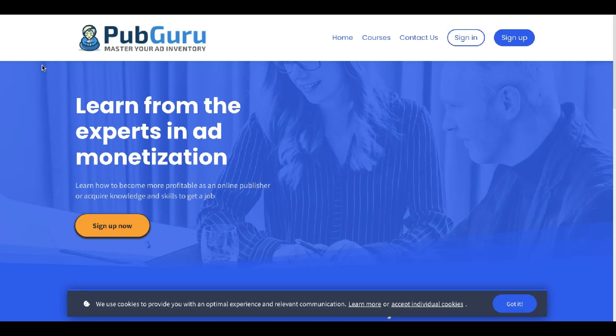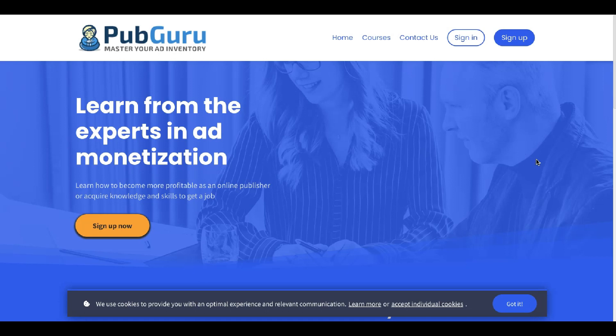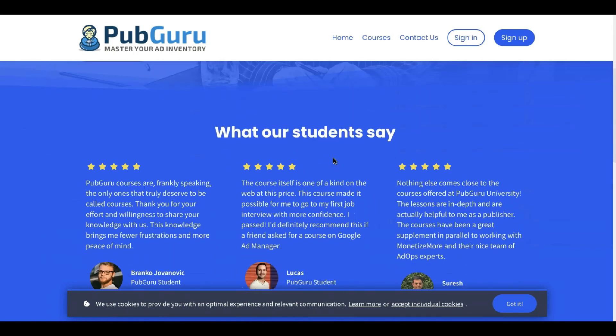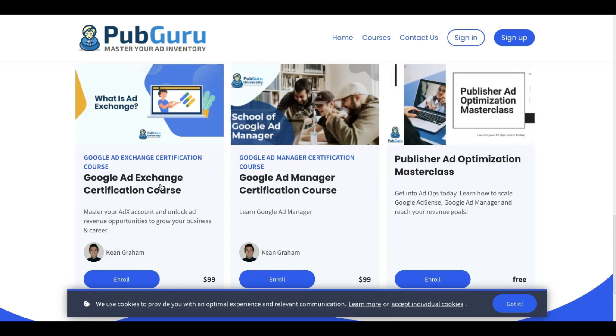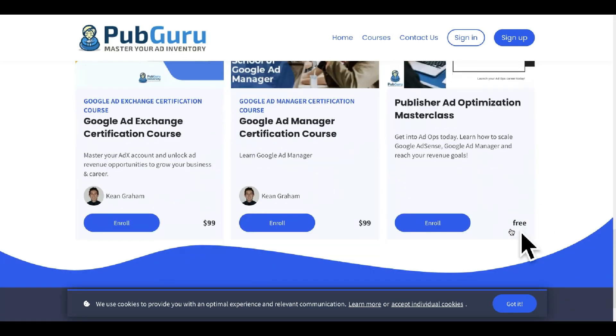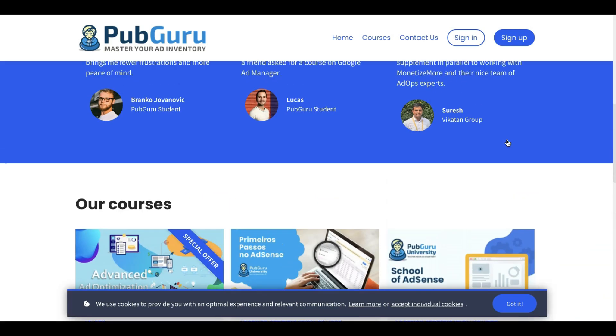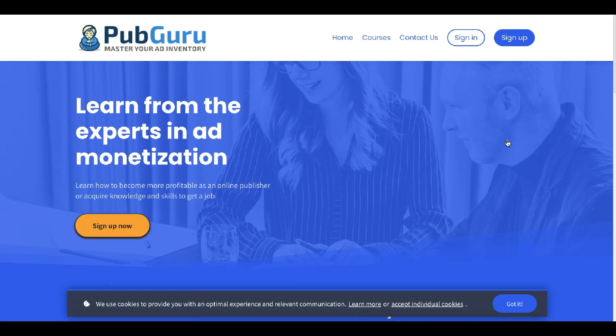And guess what? You can learn this and many other tips and tricks on how to further improve your ad revenue, troubleshoot ad placement issues, and all other tips in ad optimization. When you go to PubGuru University, there's advanced ad optimization course, AdSense course in both English and Brazilian Portuguese, Google ad exchange, Google ad manager, and the publisher ad optimization masterclass, which is free. All right. I'm going to post some of the links in the description down below. Feel free to check them out and let me know if you have any questions in the comments down below.